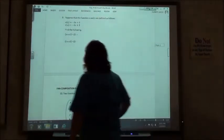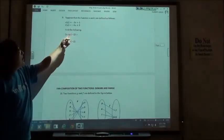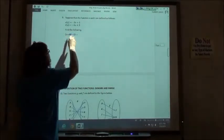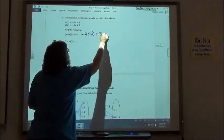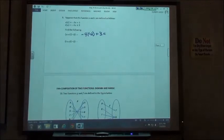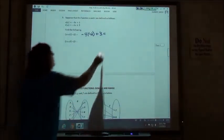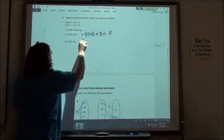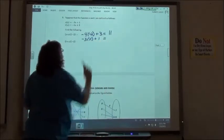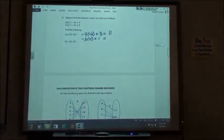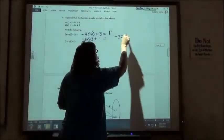Number 9: s of t of negative 2. Putting negative 2 into t: negative 4 times negative 2 plus 3 gives 11. Then putting 11 into the s function: negative 3 times 11 plus 1 gives negative 32.